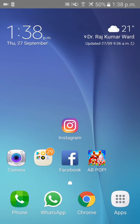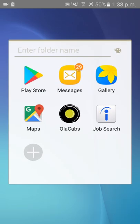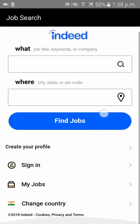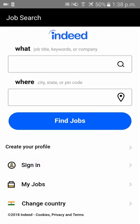Hi guys, today I will be showing you how to create your account in the Indeed app. Please download the Indeed app from the Google Play Store. As you can see, I have already downloaded it. Click on it, and if you scroll down a bit, you can see 'create your profile' — click on that.